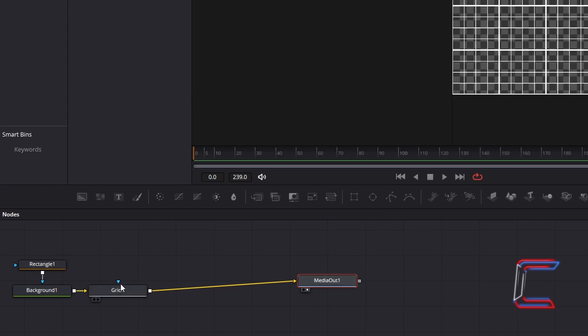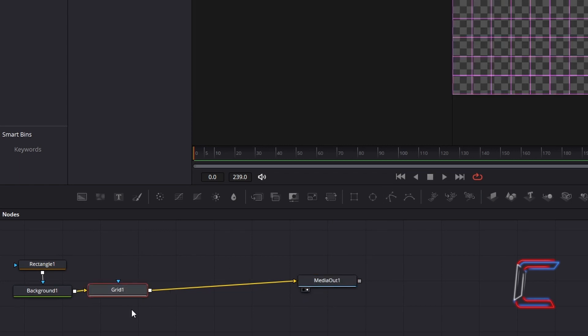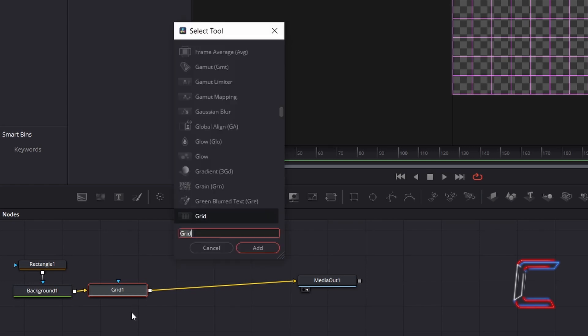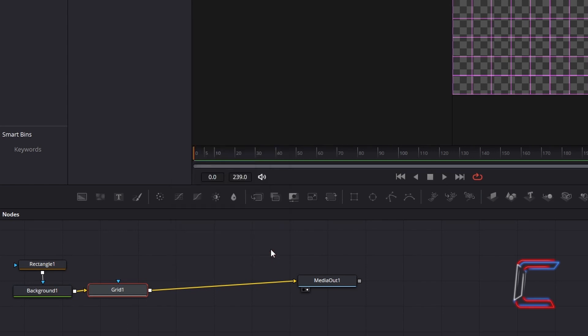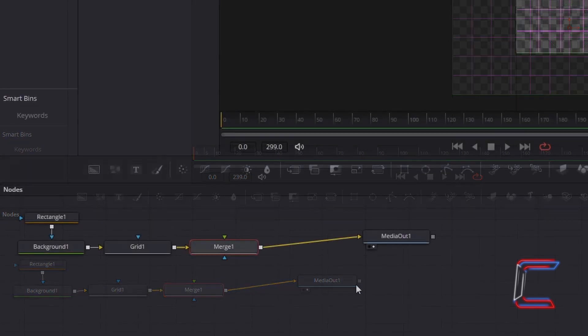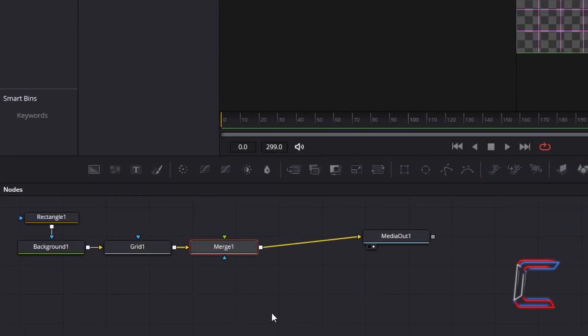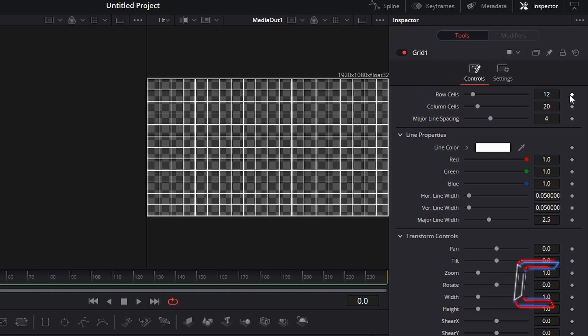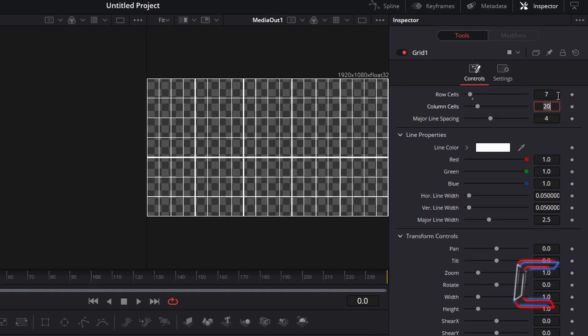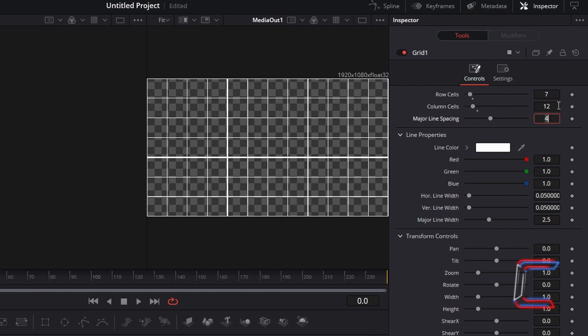Select your Grid 1 tool, hold in Shift and press Space, and go to Insert a Merge Tool. With the Grid 1 tool selected, return to Inspector, and underneath Controls, reduce Row Cells to 7, reduce Column Cells to 12, and to remove the lines with extra thickness, change Major Line Spacing to 0.